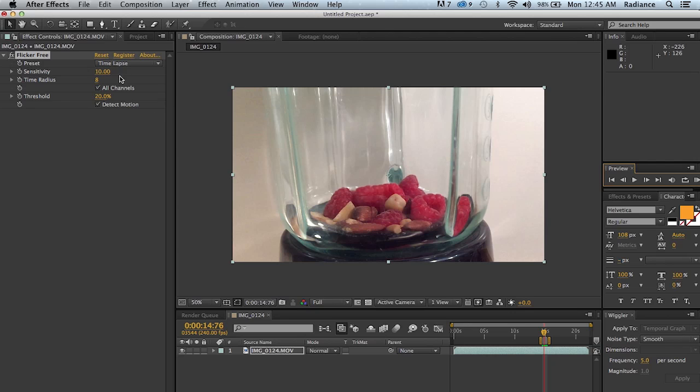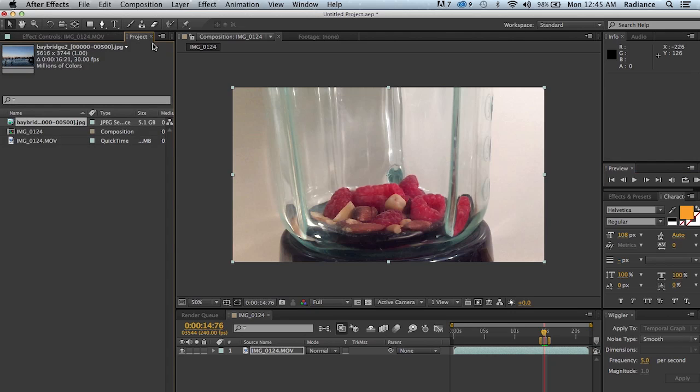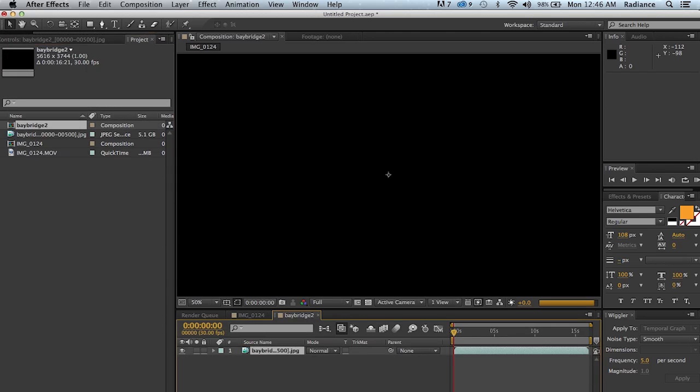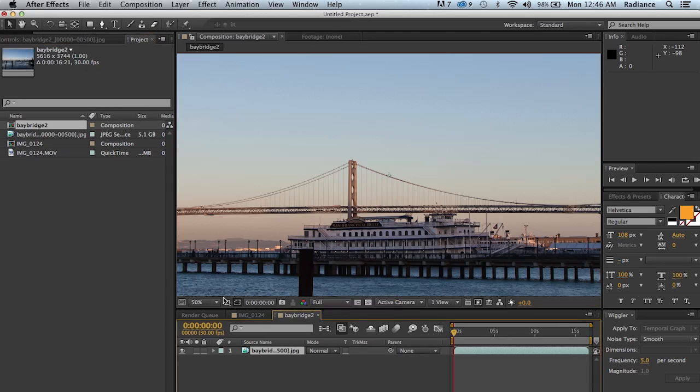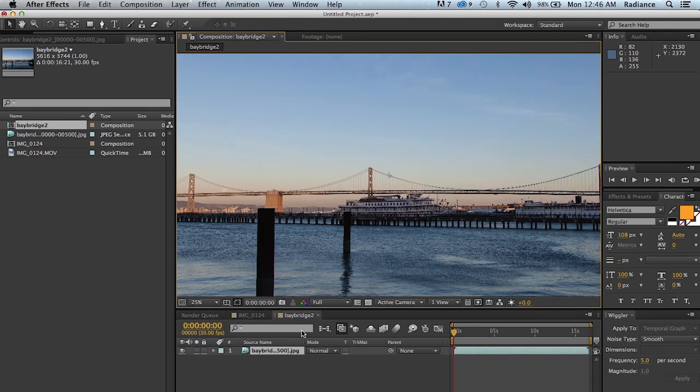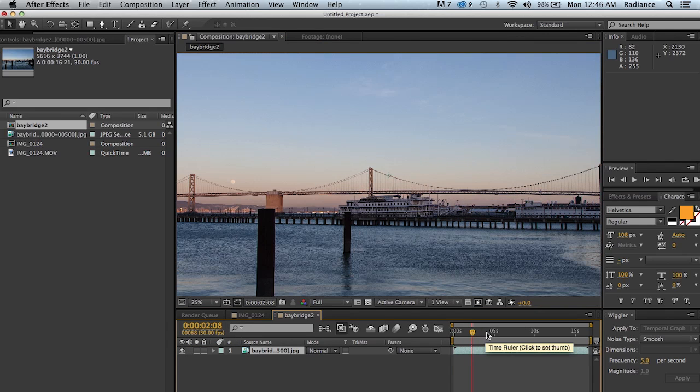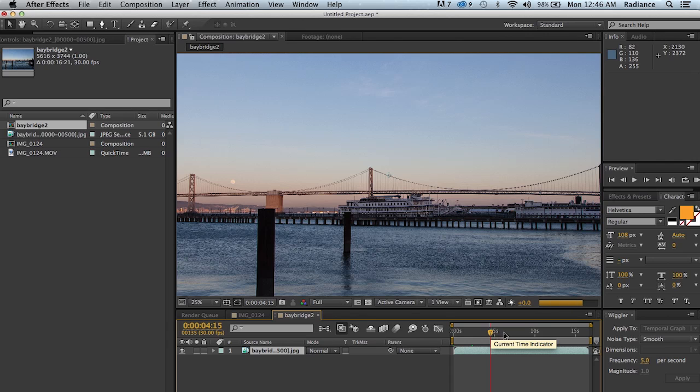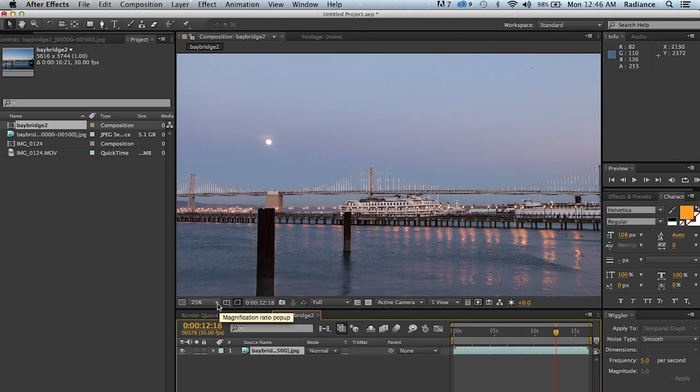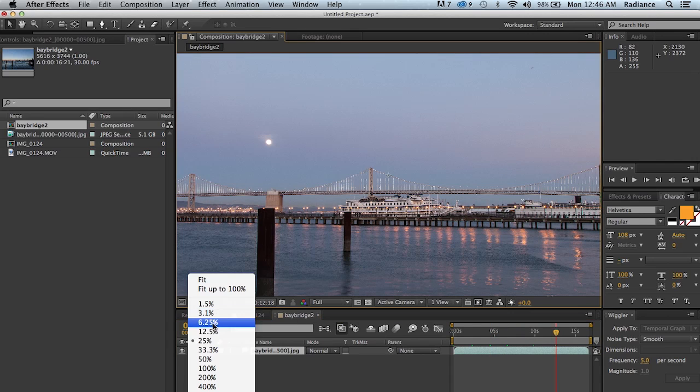Now, the last thing to think about when dealing with Flicker Free is that, of course, it's used a lot for time lapse. And you can see that we have a time lapse sequence here shot with a 5D Mark II. So, it's 5,600 pixels by about 3,700 pixels. So, pretty huge. And you can see the time lapse of the San Francisco Bay Bridge. And this is at full resolution.